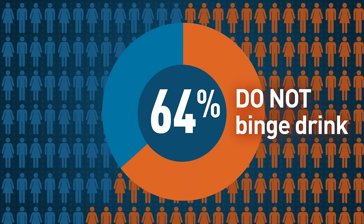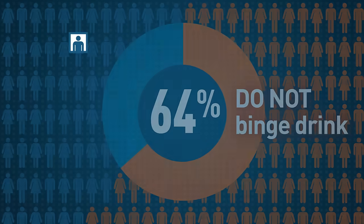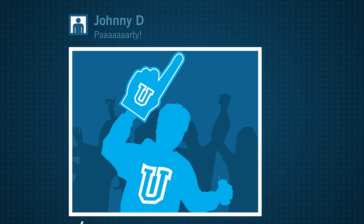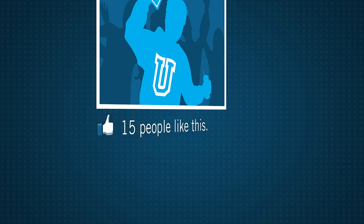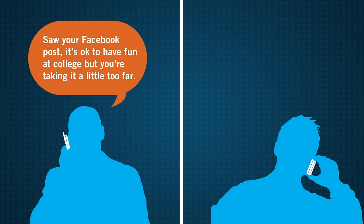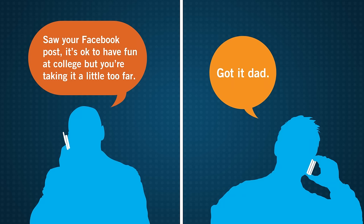64% of college students report they do not binge drink. Parents, if your kids are at college, talk about the difference between low- and high-risk drinking.